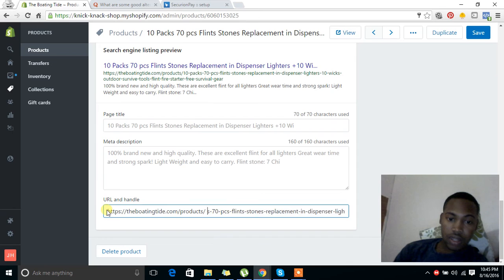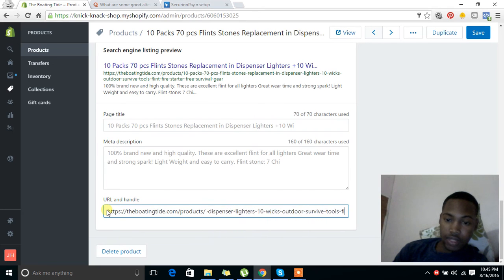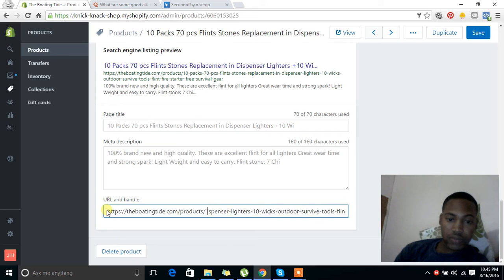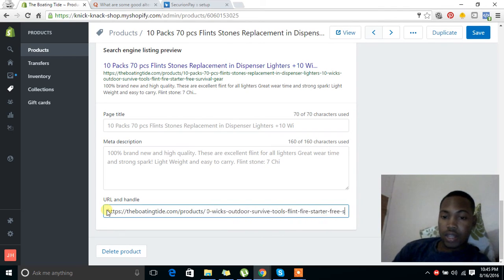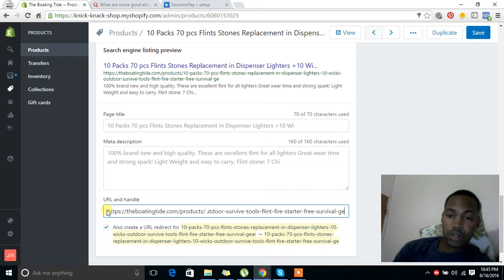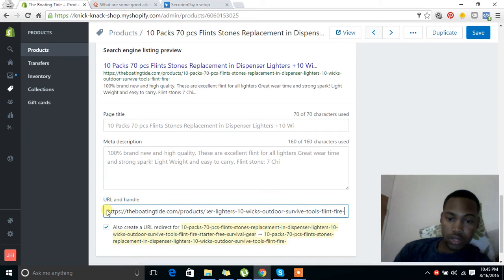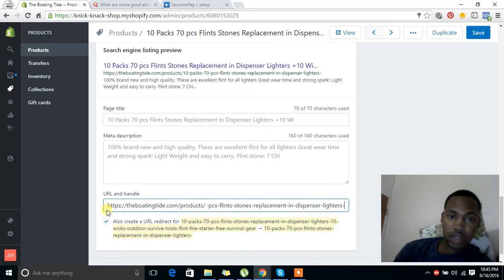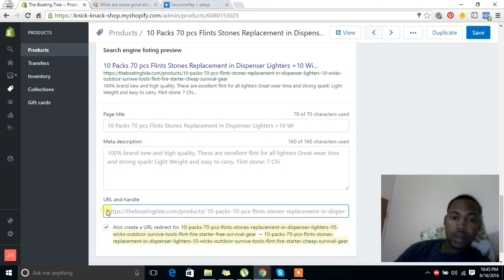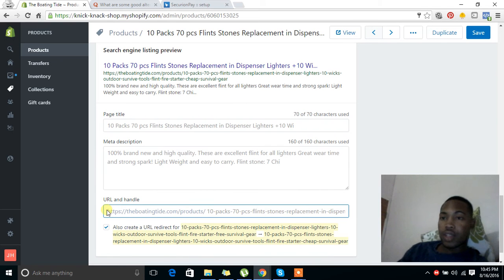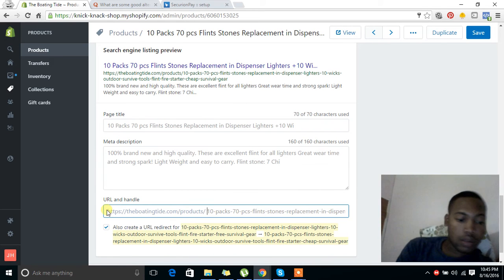So this is the stock URL. It's very long, not very pretty. What you can do now is just delete all of this extra here and just type in whatever you need, like 'super'.